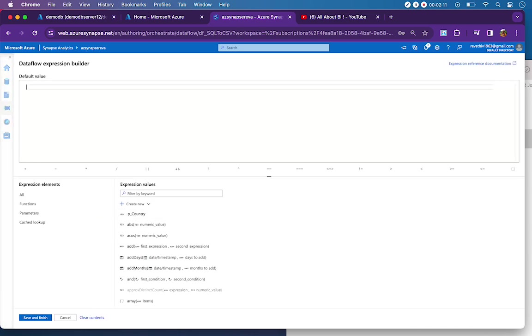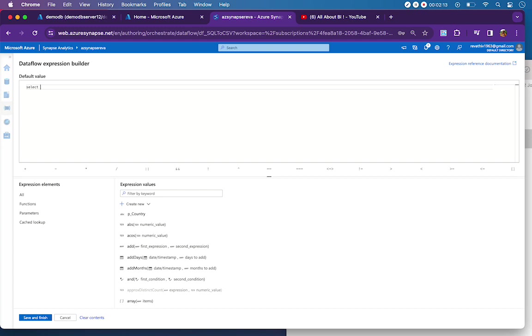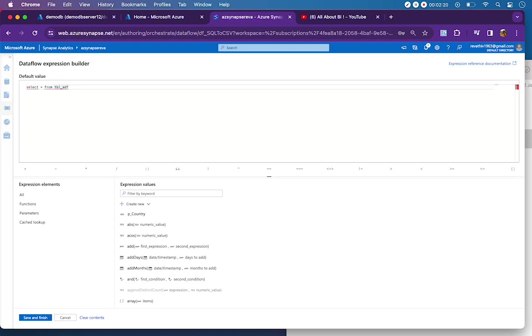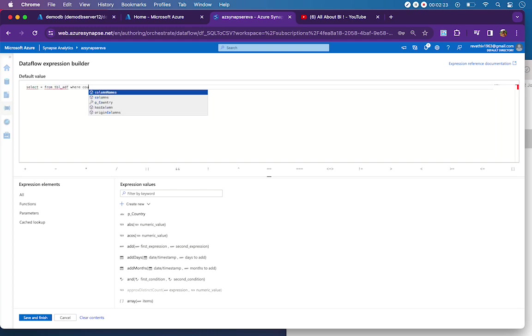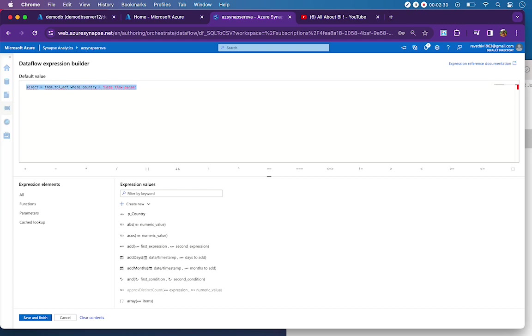Select star from table name. Our requirement is we do not want select star from table name, but we need to use a WHERE clause where country is the data flow parameter.